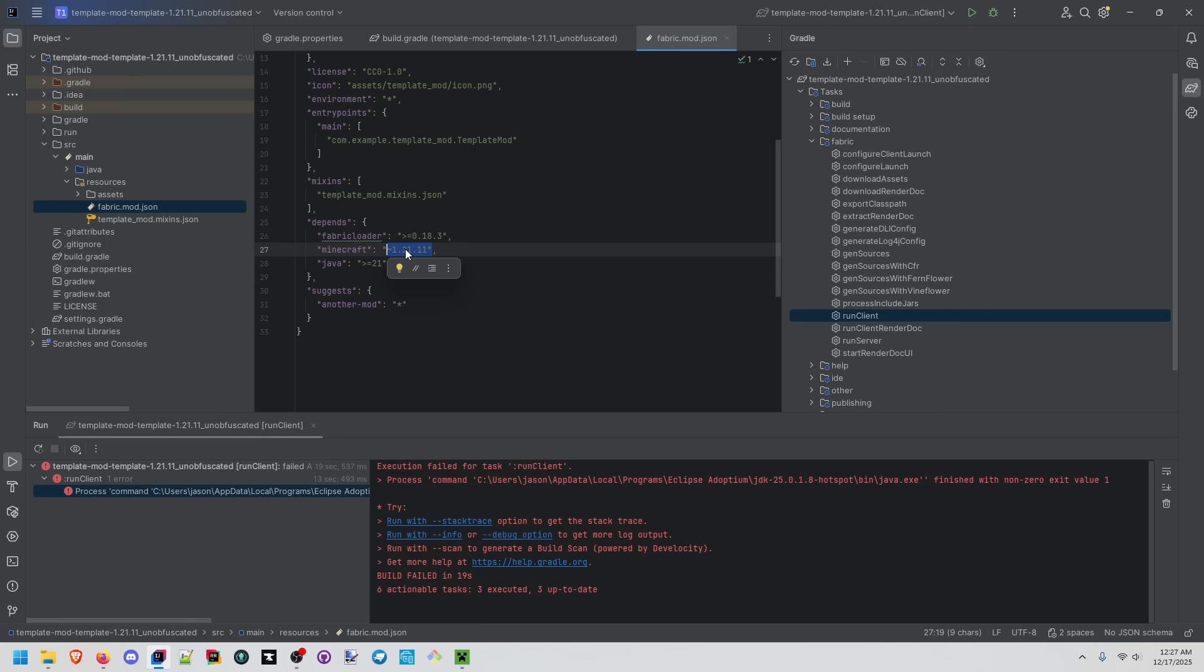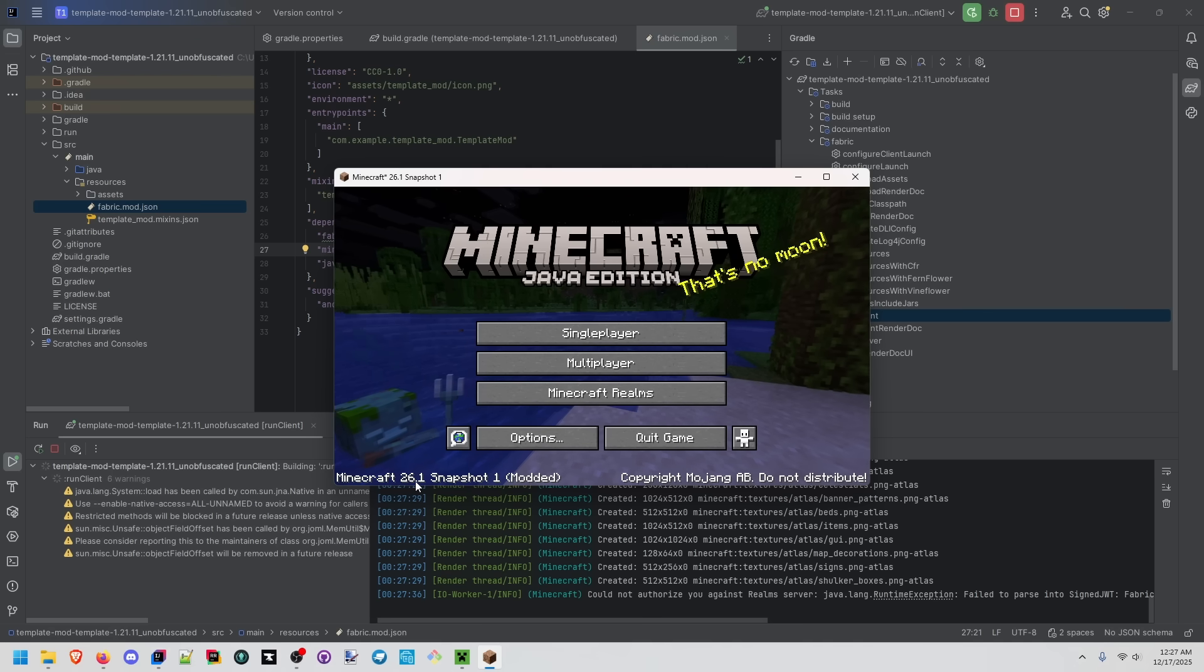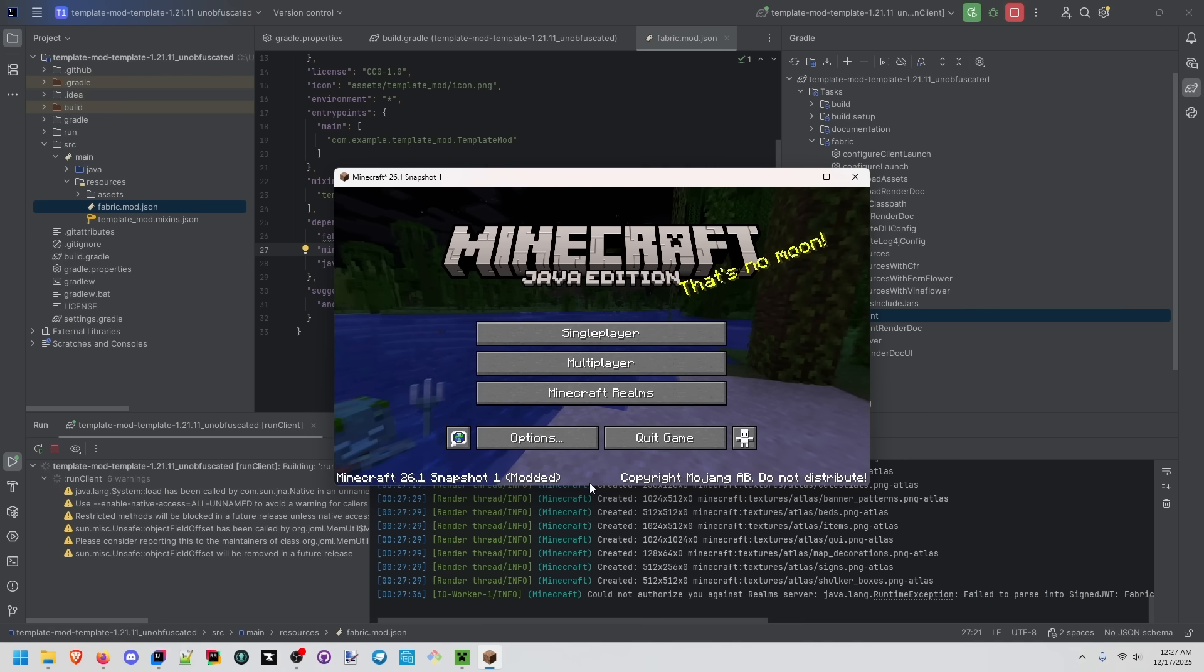This actually needs to be changed as well and what we can simply do is greater than or equal to. We're on minecraft 26.1 snapshot one modded.